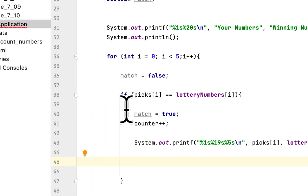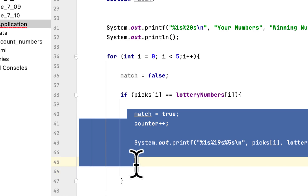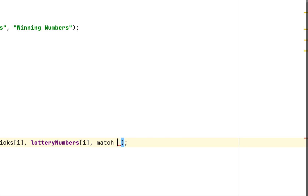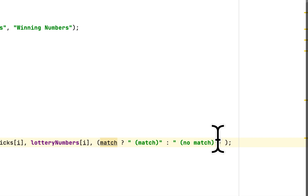If the program reaches that point it means there is a match. To display this we check: if there is a match we show 'match', and if there is no match we show 'no match' — though actually the no-match case will only execute in the else branch.